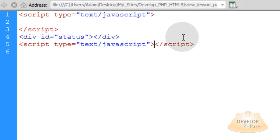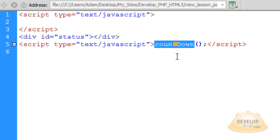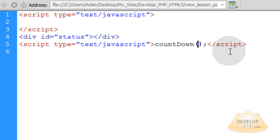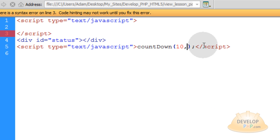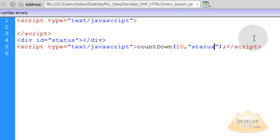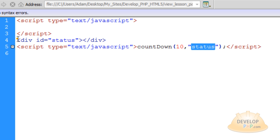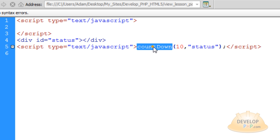Within that script element we're going to call a function to run that we haven't yet created but we're going to create it in just a few minutes. The function's name is going to be countdown and we're going to send it two parameters. The first parameter is going to be how many seconds we want to countdown from. So if you want to countdown from 30 seconds you put 30. I'm going to countdown from 10 seconds. Then I'm going to put a comma. And my next parameter for this function is going to be the element that I want to affect. That's going to be status. So I'm going to put in double quotes the word status right there. The identifier for this div element right here. So what we're doing is after our div element on our page we're calling a function to run called countdown.